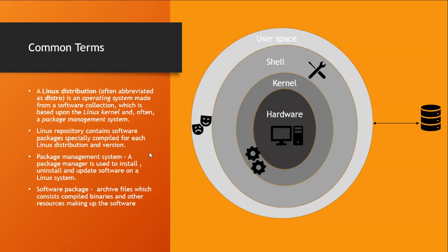And that brings us to the question, where do you get these software packages from? You get them from online databases called repositories or repos.